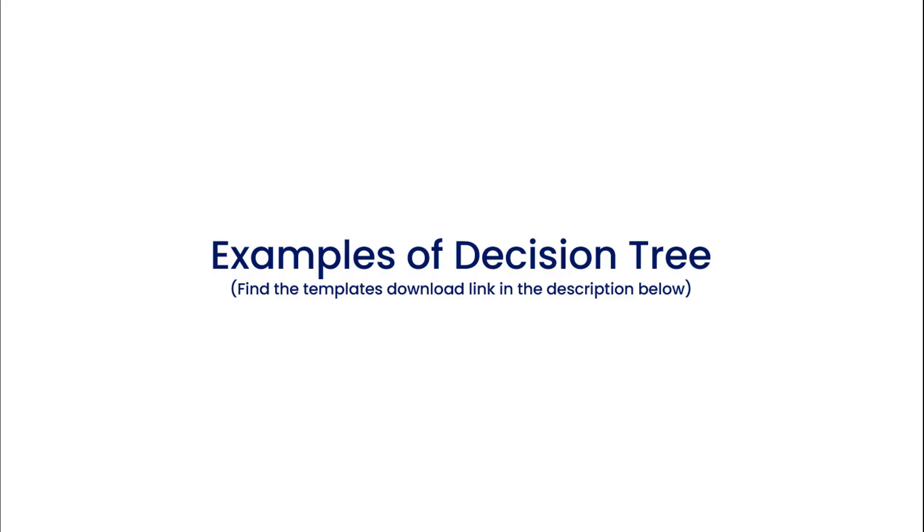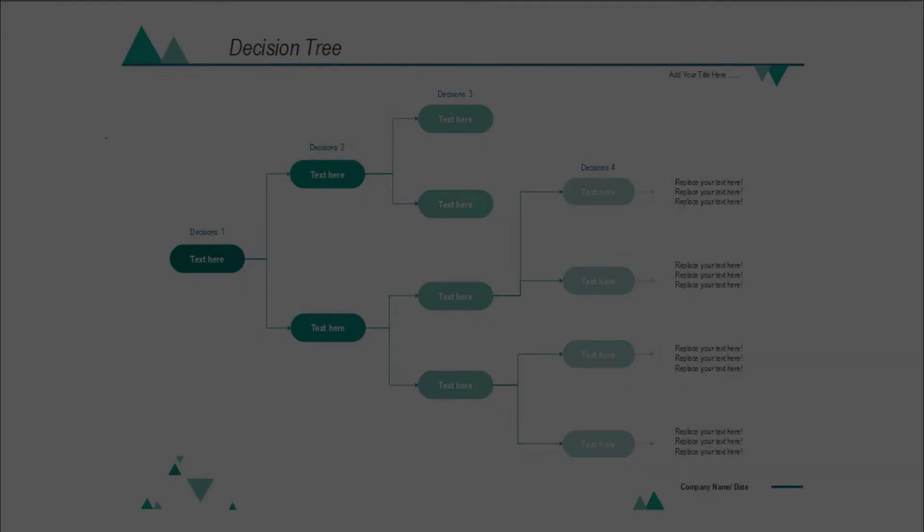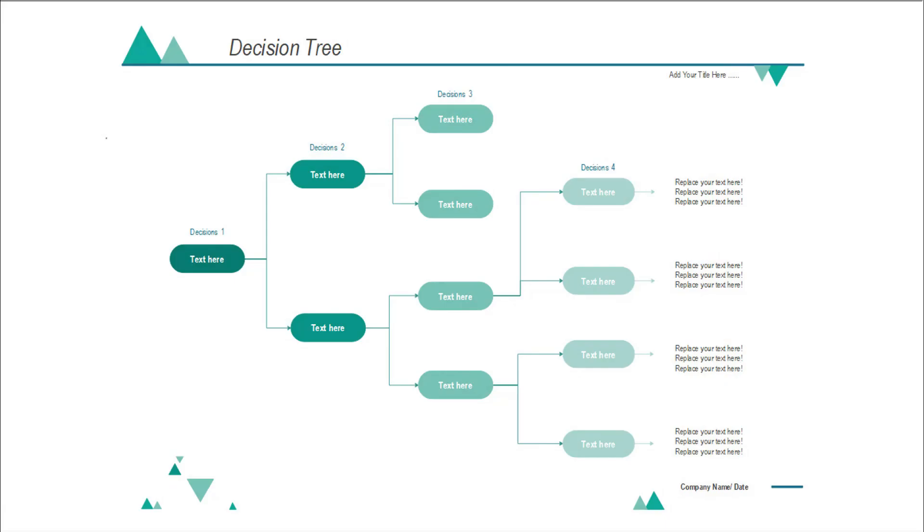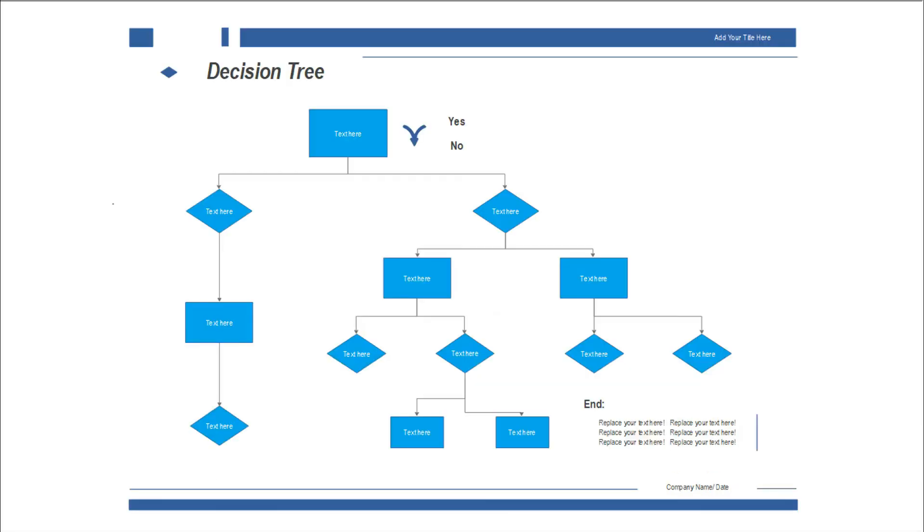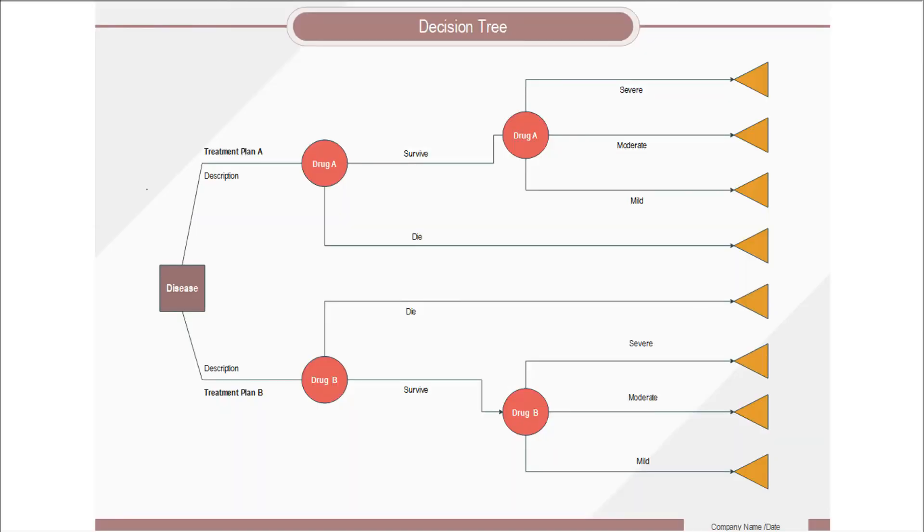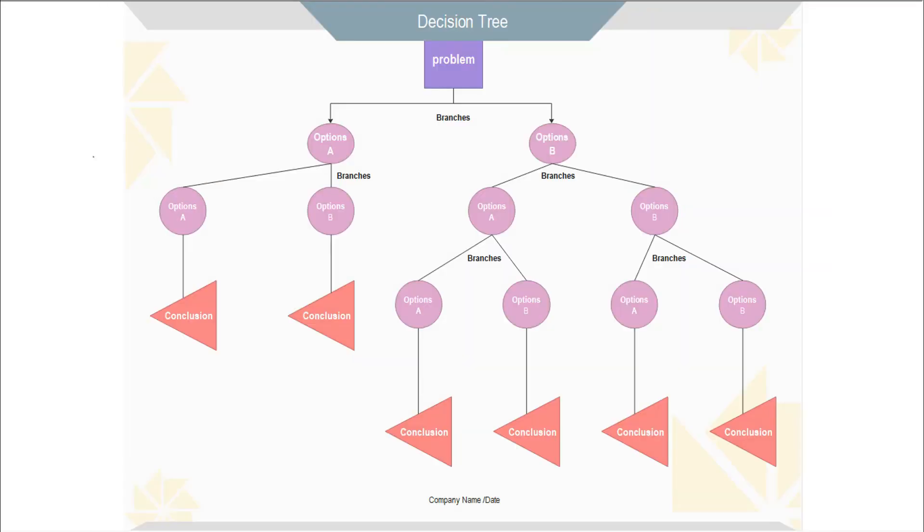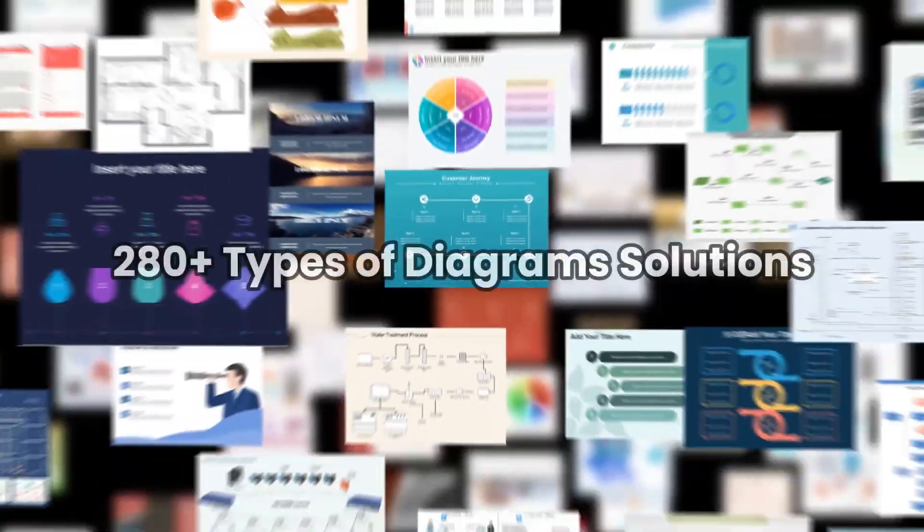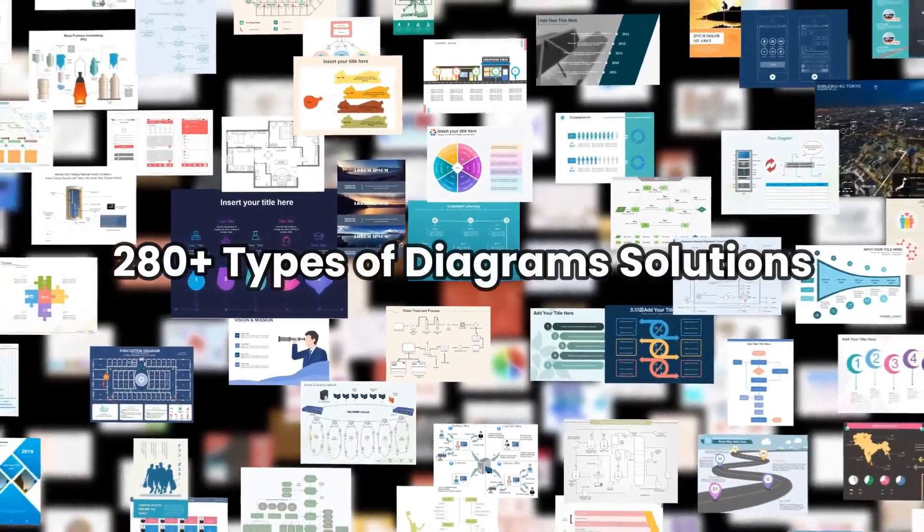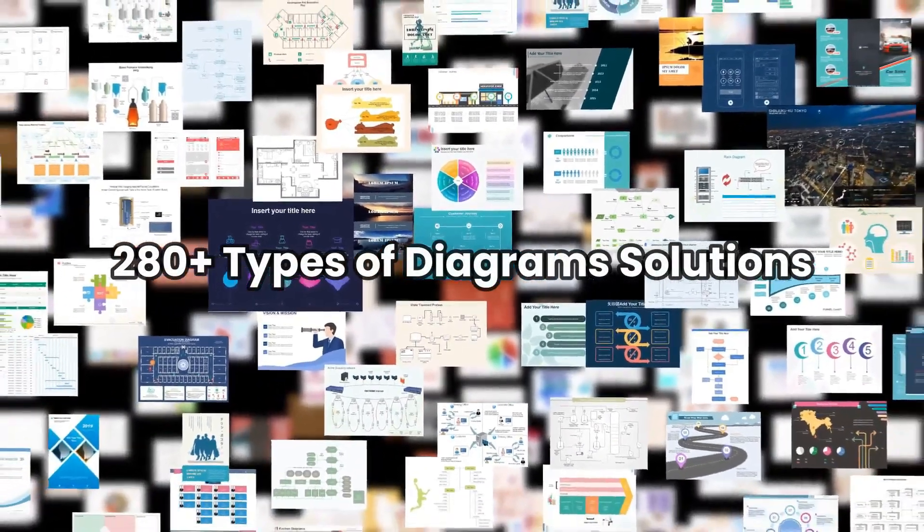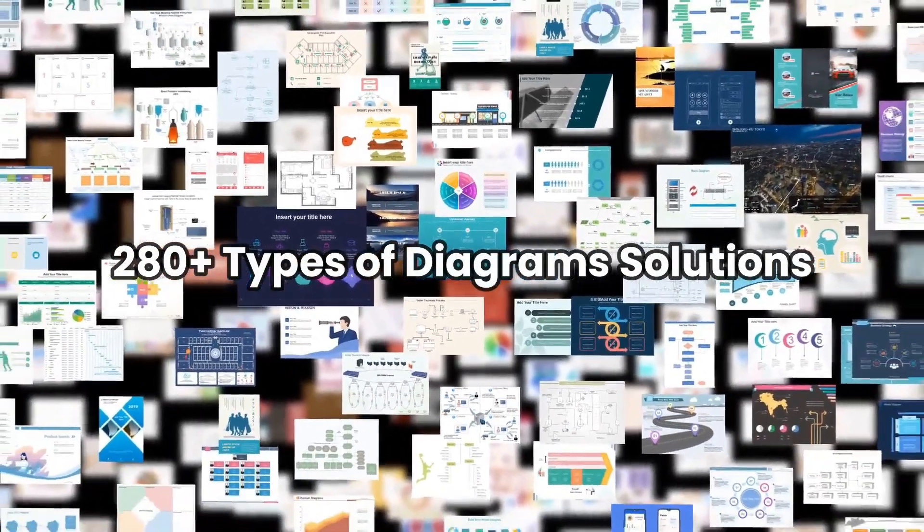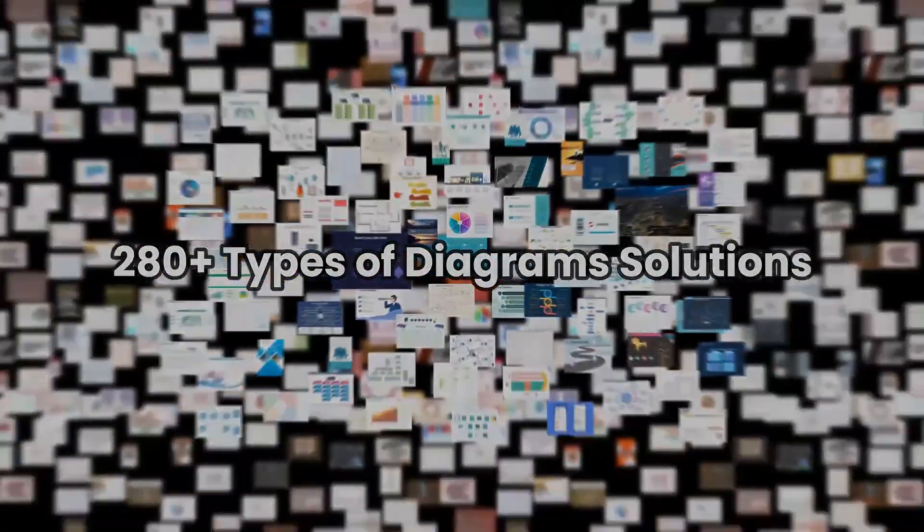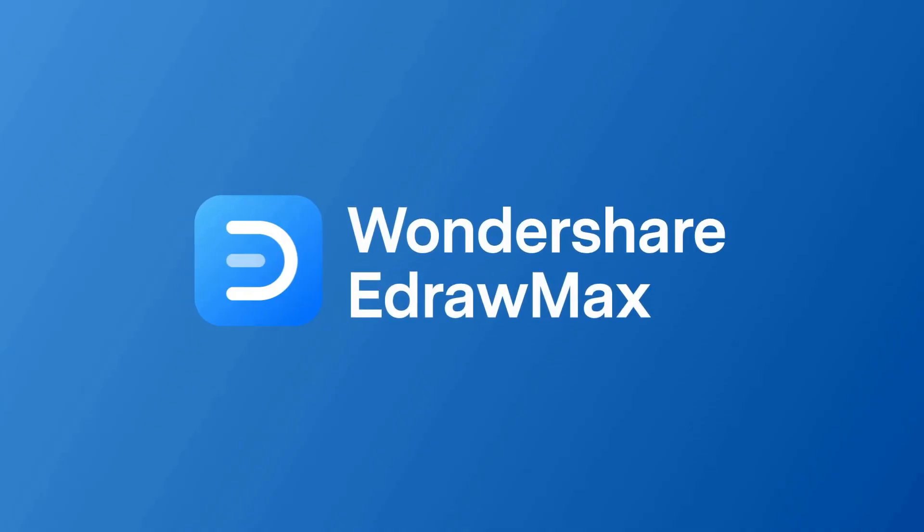Now let's see a few examples of decision trees. Please find the link in the description below to try eDraw Max online or to download the software.